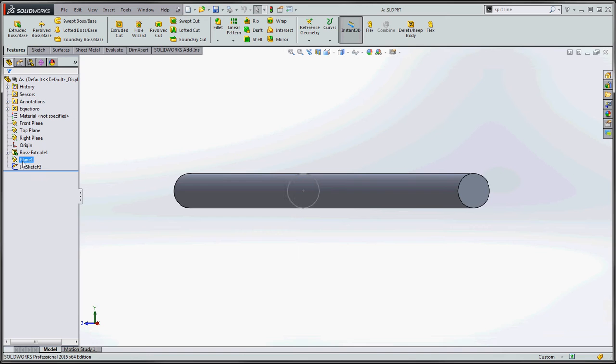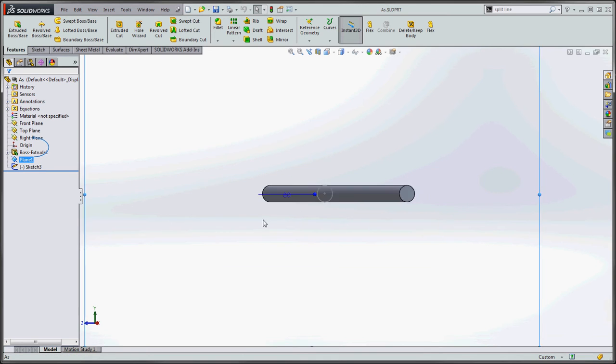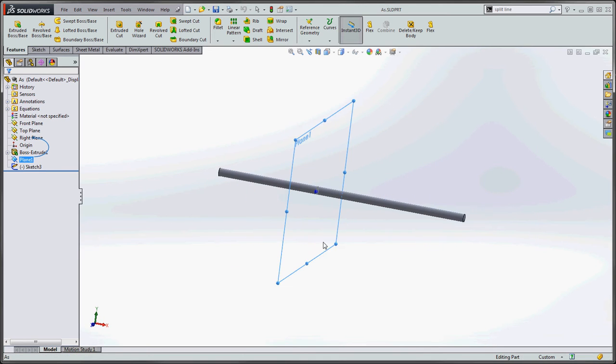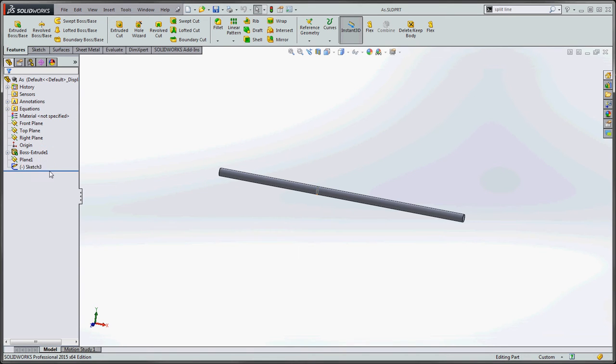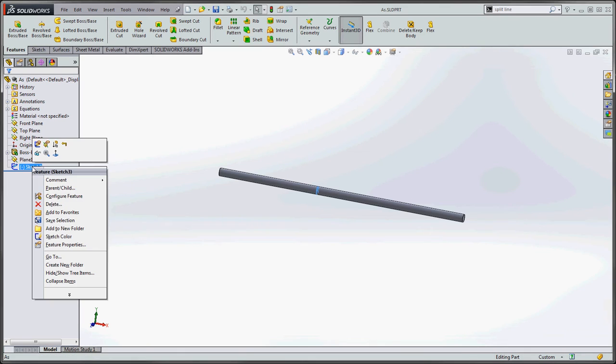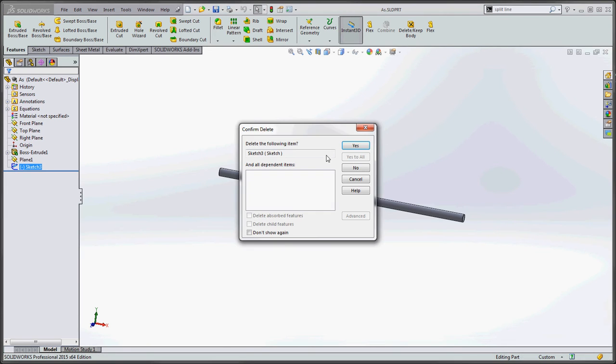What we're going to use here is this plane. And then we're going to be using the body in order to put in that split line. And once we put that split line in there, then we should be able to put in a cosmetic thread. So we're going to get rid of our sketch three, just go ahead and delete that.